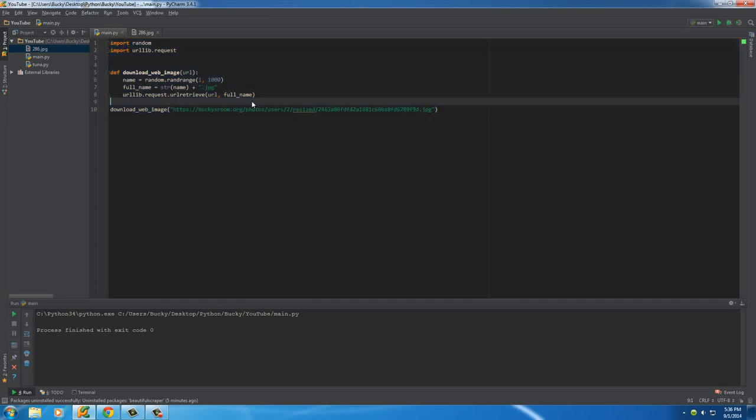So, just imagine the power of this. We can download a lot of images in the snap of a finger if we only knew how to write a simple web crawler. Well, ladies and gentlemen, that's what we have to look forward to in the next tutorial. But for now, thank you guys for watching. Don't forget to subscribe, and I'll see you guys next time.